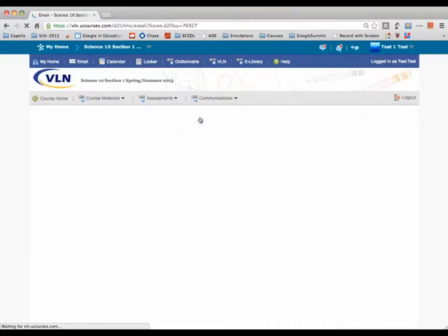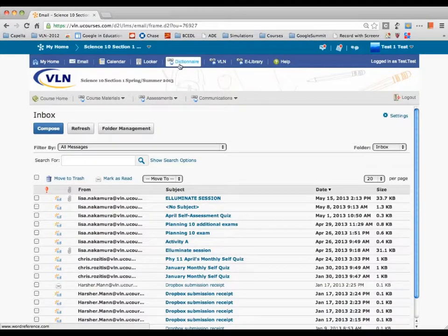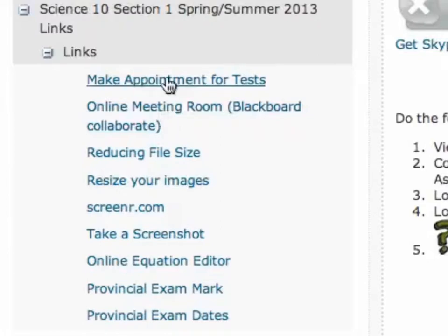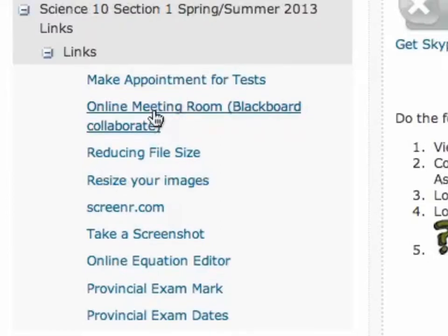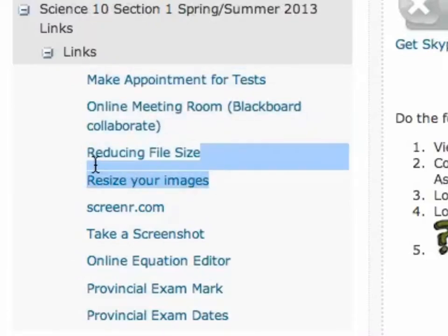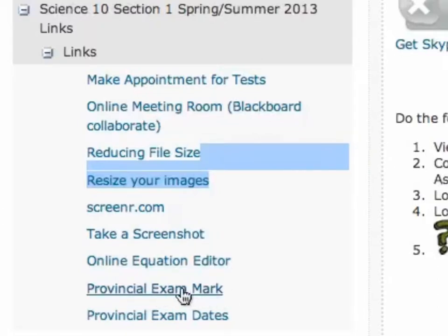You can also go right to your email — there's a link on the homepage. There's also dictionary help and e-library help. Some of the assignments will ask you to take pictures or draw things, and there are links to help you keep file sizes small. If a screenshot is needed, there's a link showing you how to take one. There's also information on how to get your provincial exam mark and provincial exam dates.